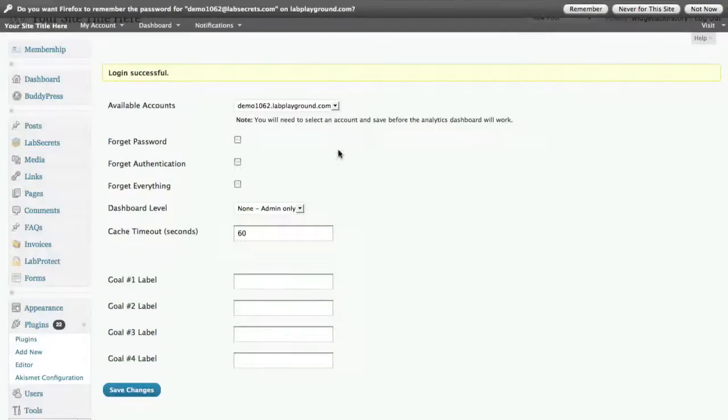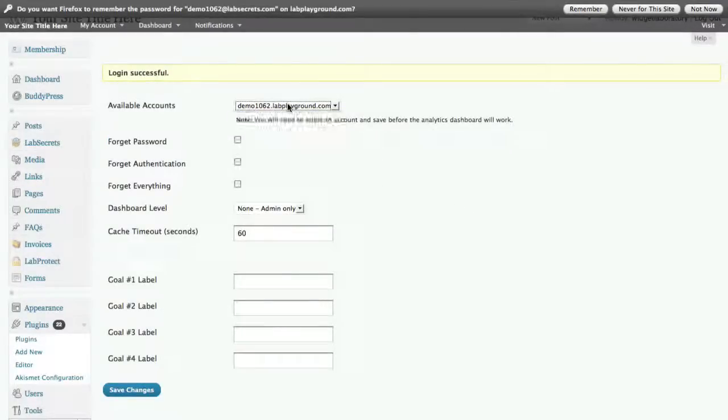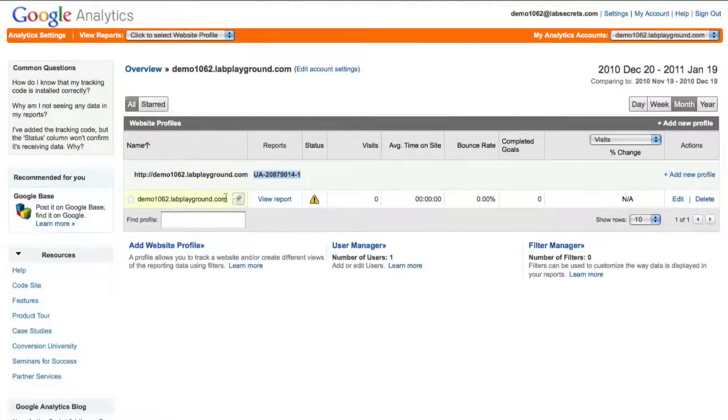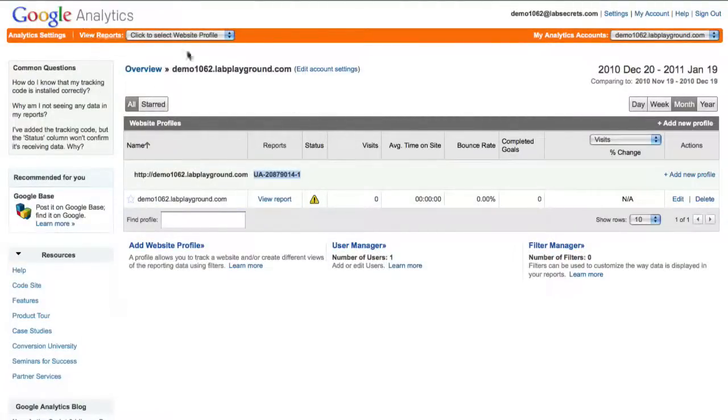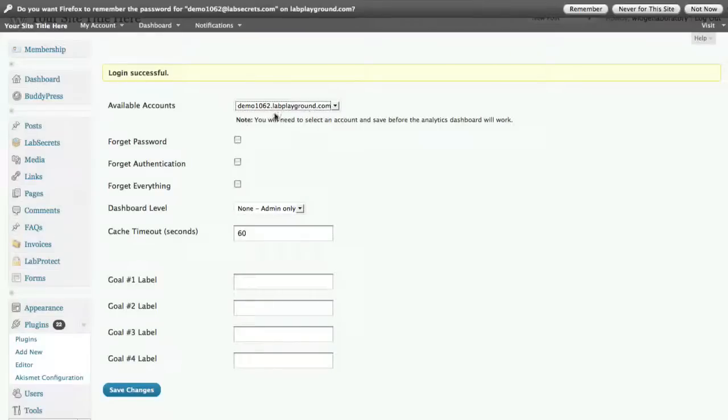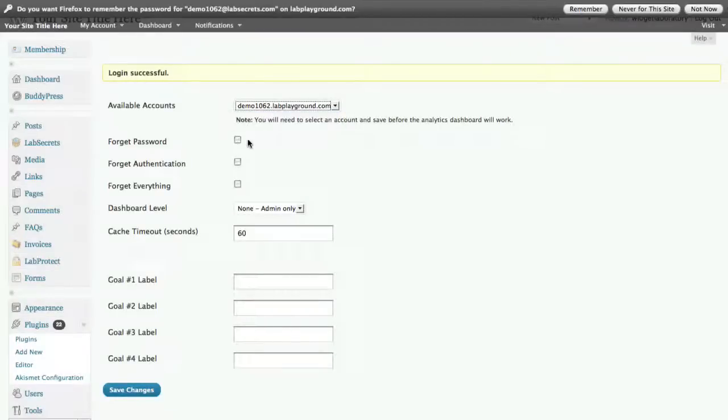Now here we can choose from the available accounts. Now I only have one account set up, as you can see here. But in the event that I was tracking multiple sites, I could use the same Google Analytics account on multiple sites. So here we've gone ahead and just used the one that we have.